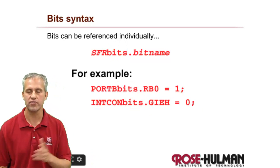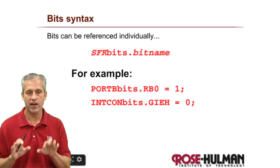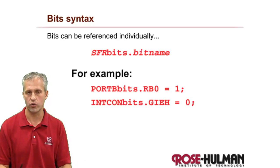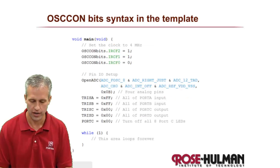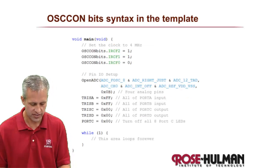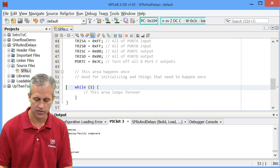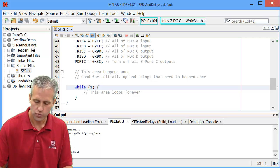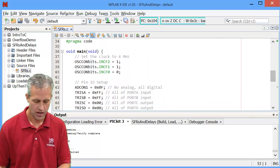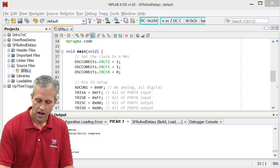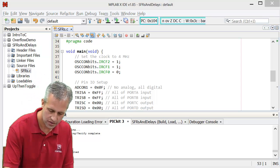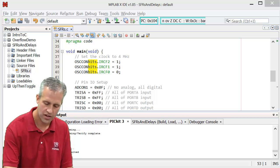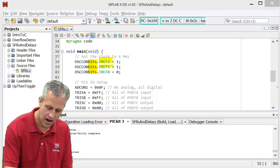You've actually seen this syntax numerous times before, and the place where you see it in every template is right here. So OSCON bits, we are individually accessing a bit here. We're setting a bit called IRCF2, IRCF1, IRCF0.